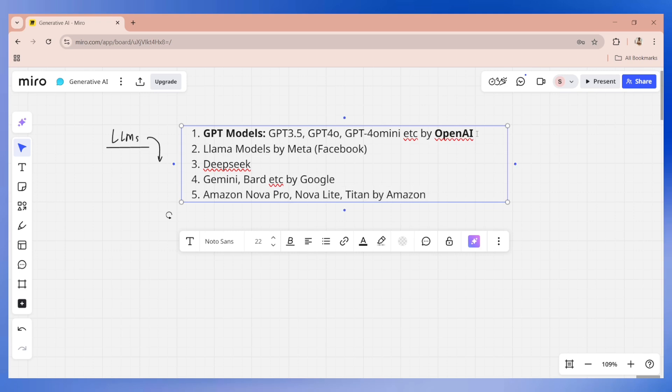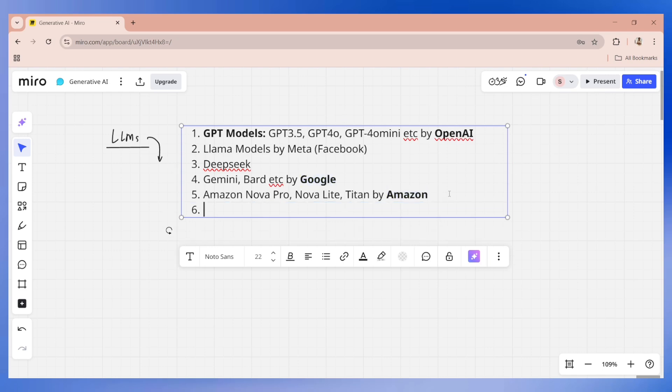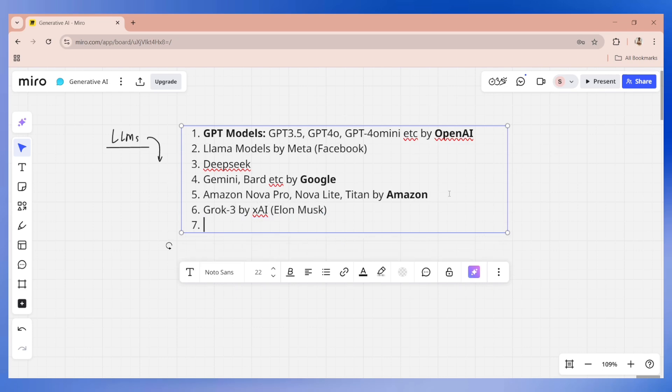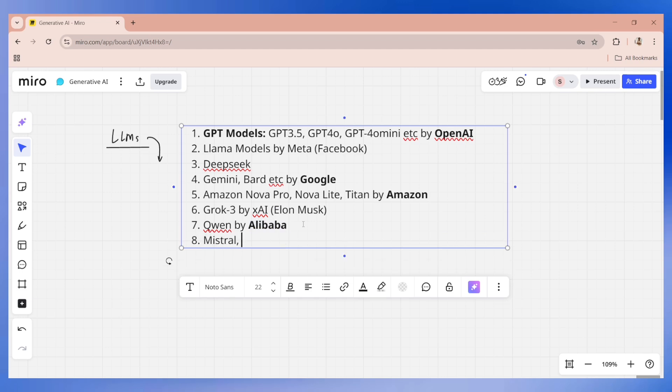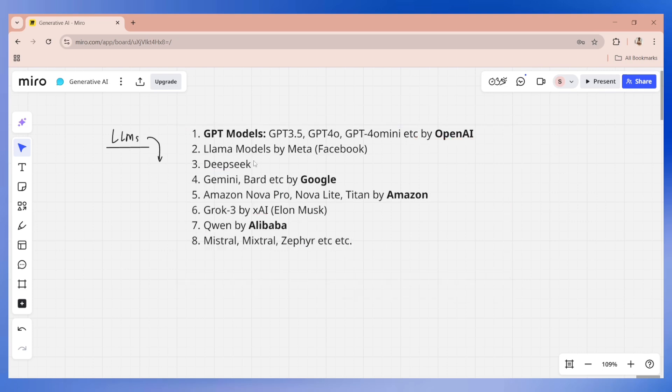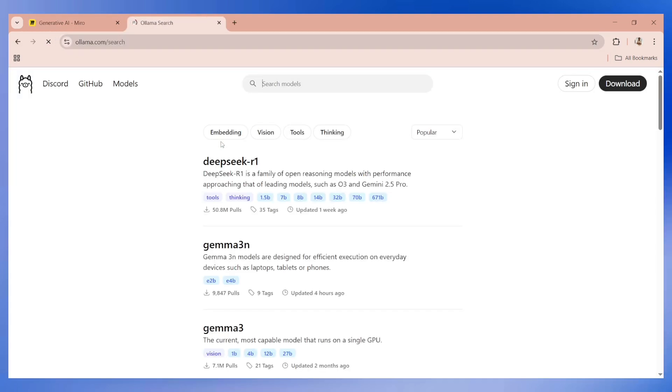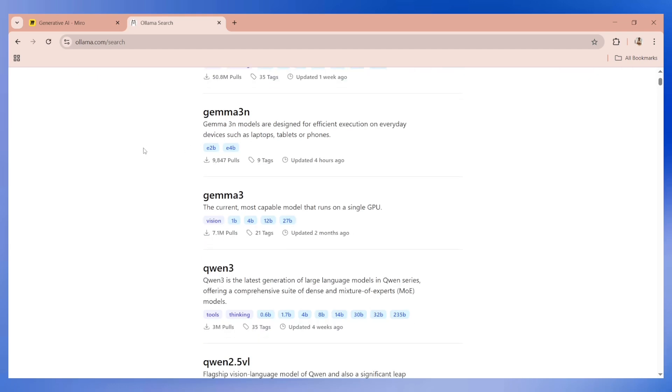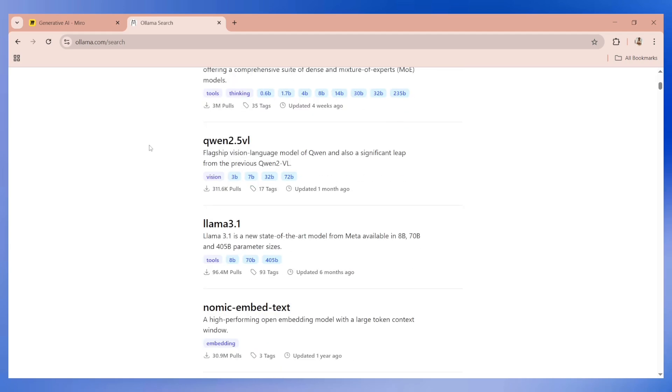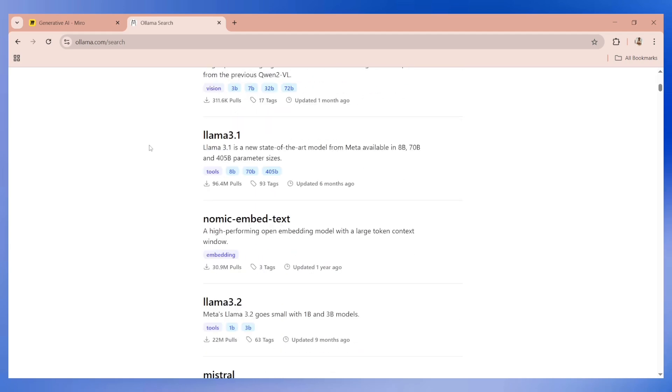The third large language model which is very famous is DeepSeek. Next we have Gemini, Bard, etc. by Google. Then we also have various models like Amazon Nova Pro or Nova Lite or Titan by AWS. Similarly, we have Grok 3 by xAI whose owner is Elon Musk. We have Qwen which is by Alibaba. There are many other models like Mistral, Mixtral, Zephyr, etc.